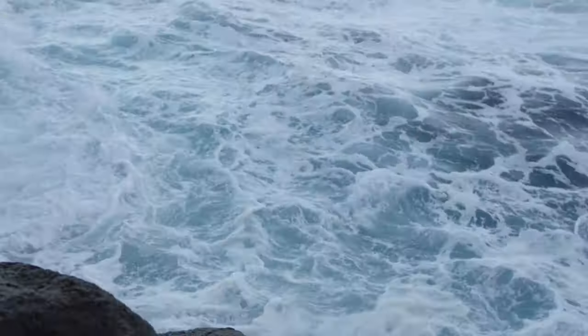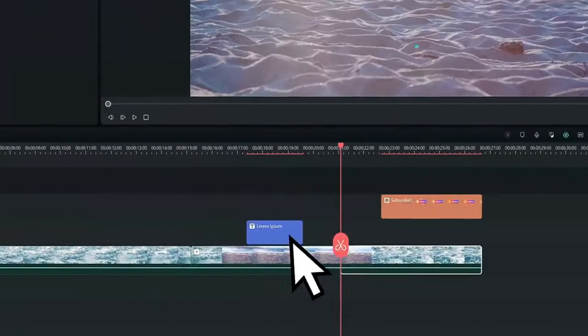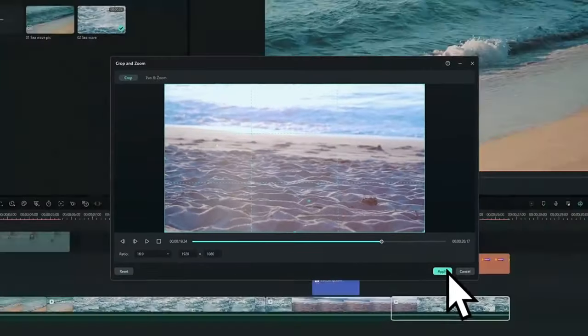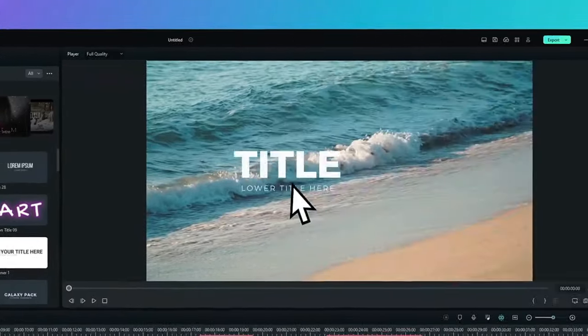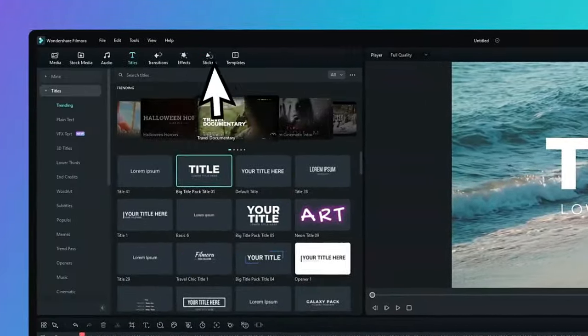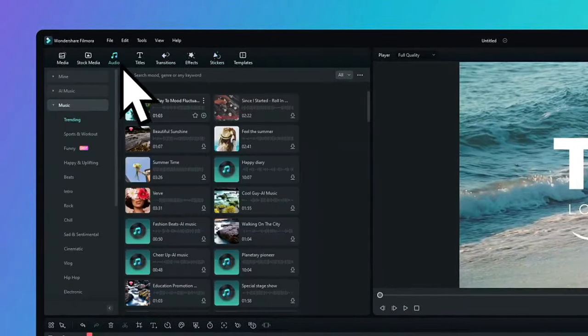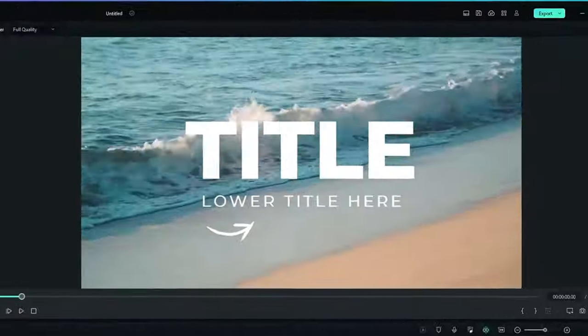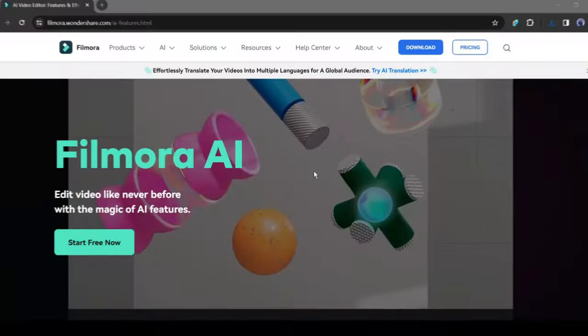We may know Wondershare Filmora as one of the most popular video editors. Yes, Filmora gained huge popularity for its user-friendly and easy-to-use interface. With this video editor, you can edit your video like a pro.